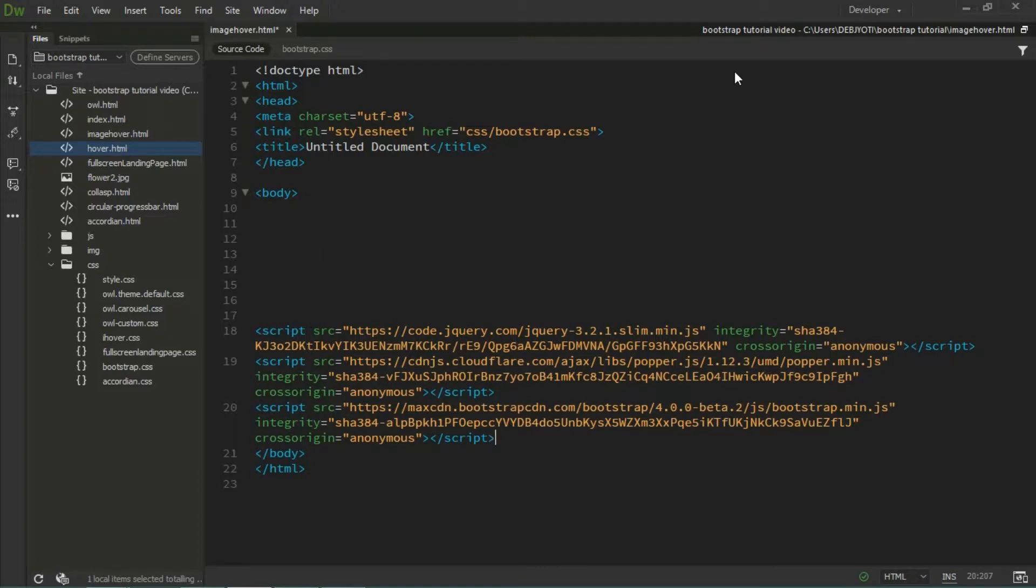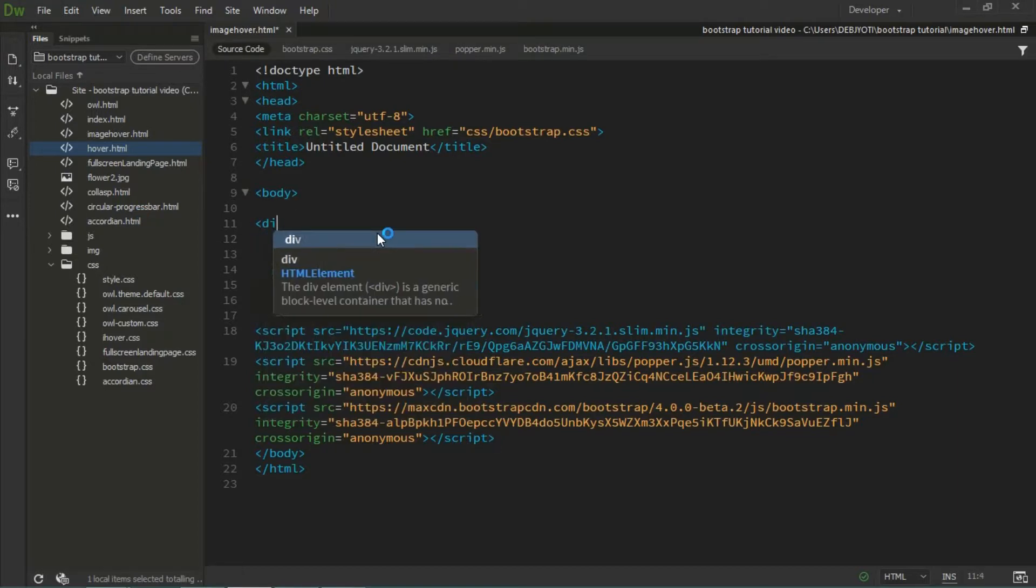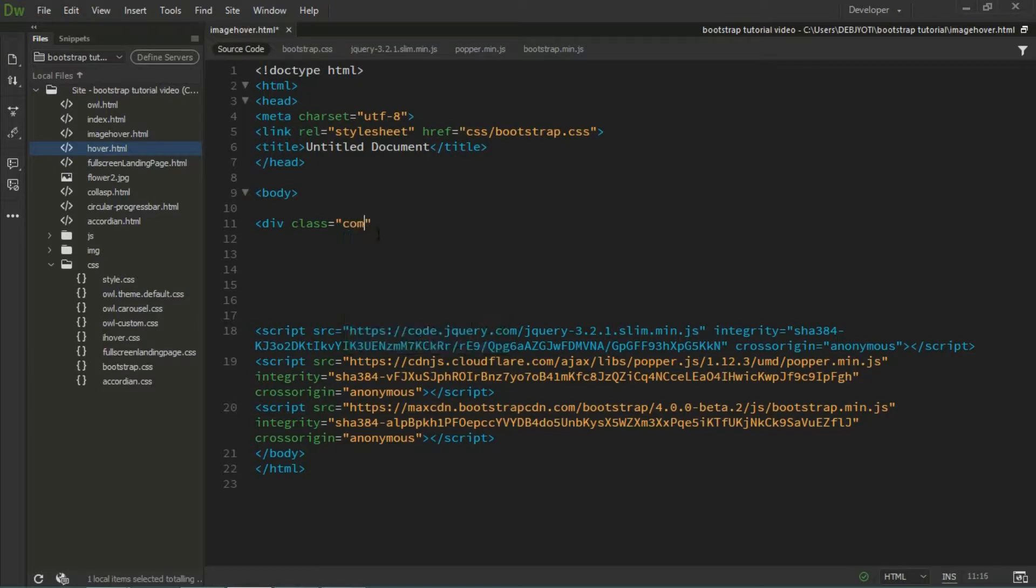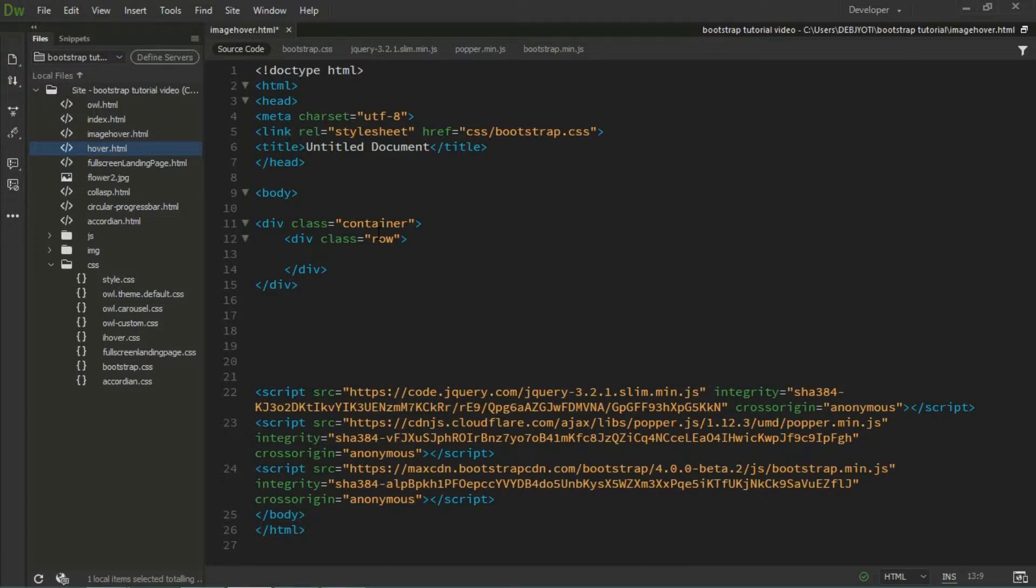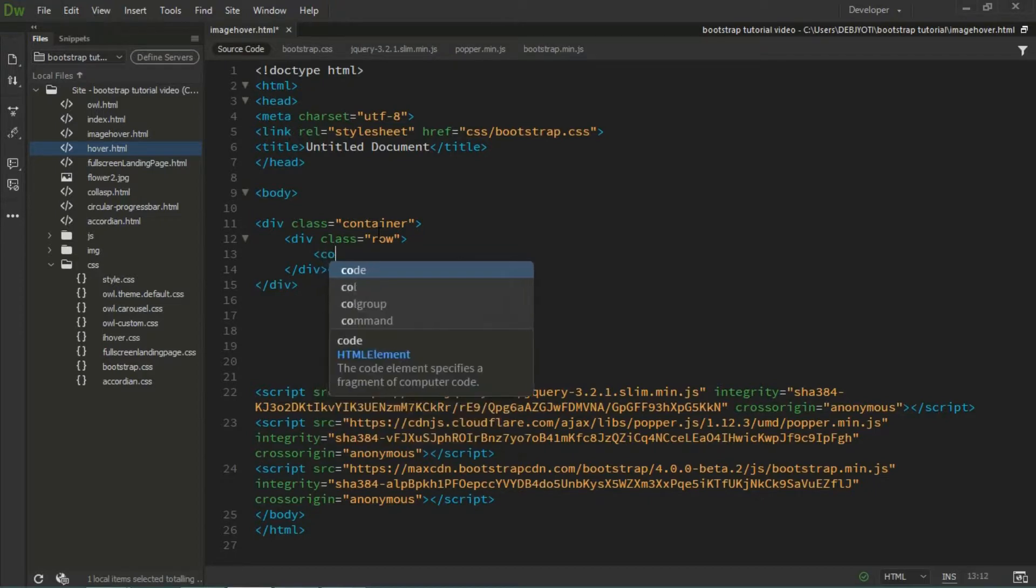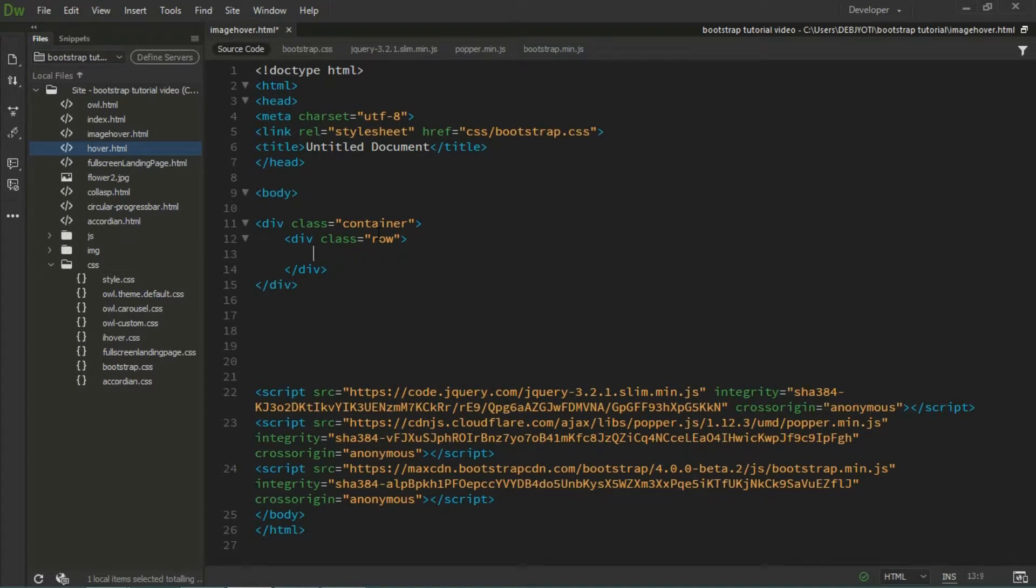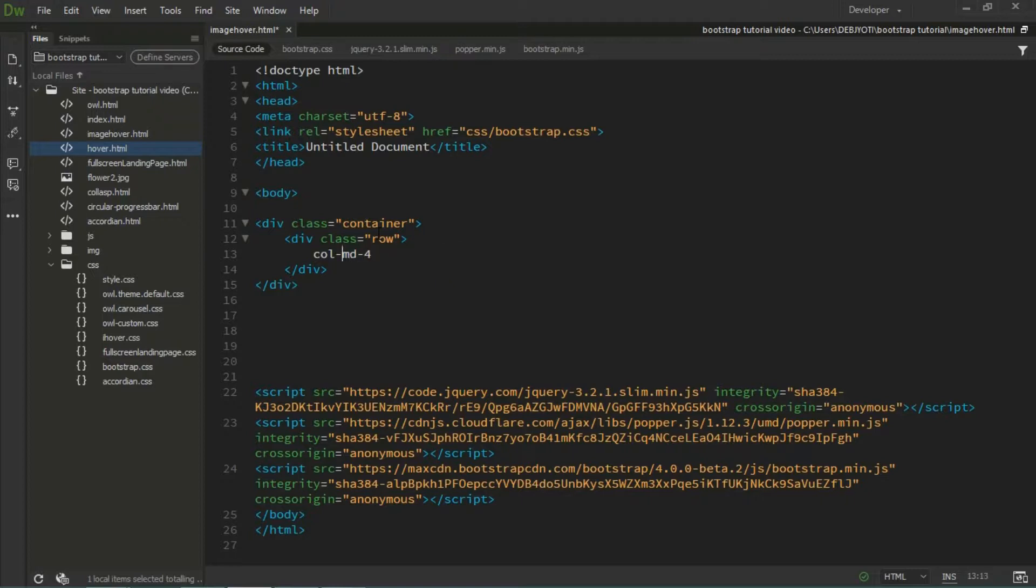Now take a container. In between, take a row. And in between, take col-md-4 because I need three images in a single row. We have to add the class symbol, I mean dot.